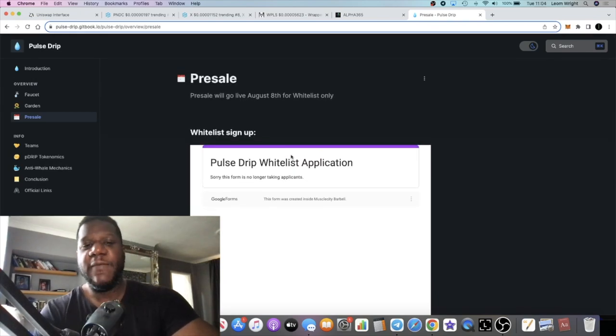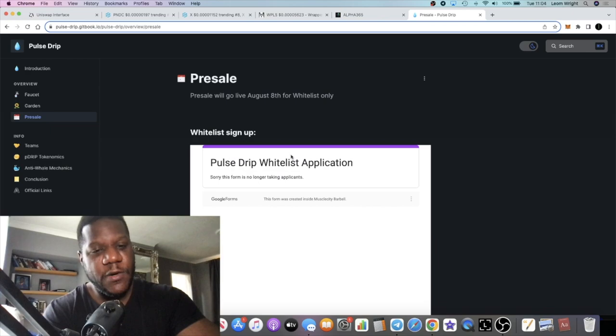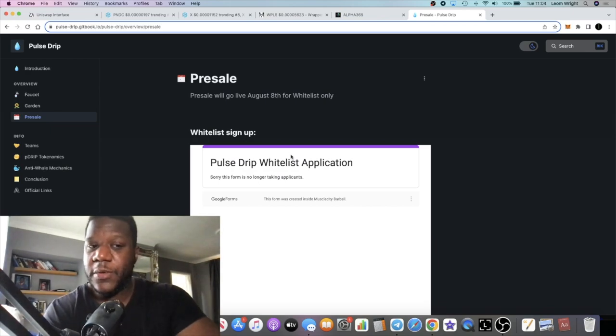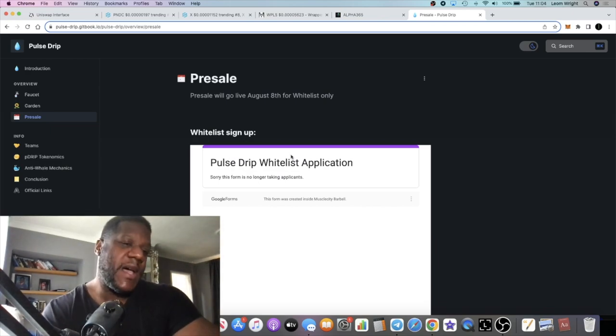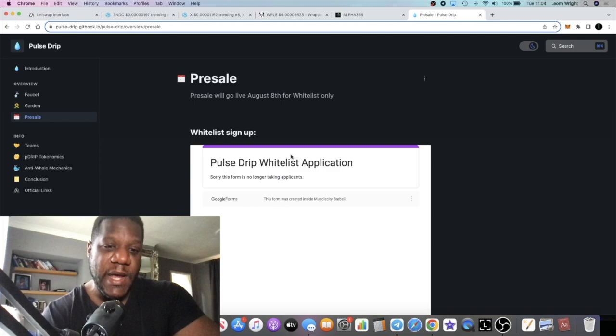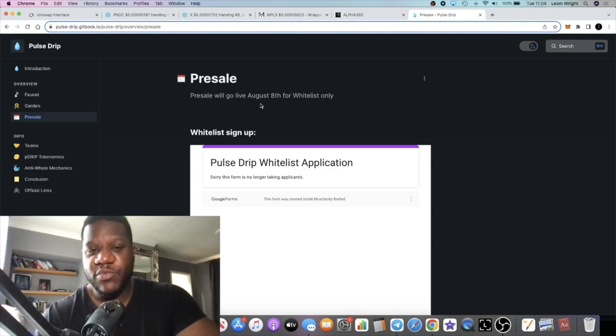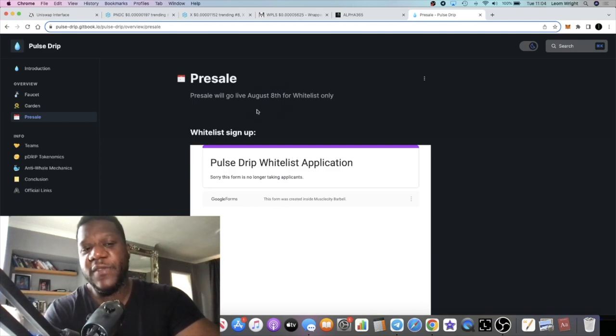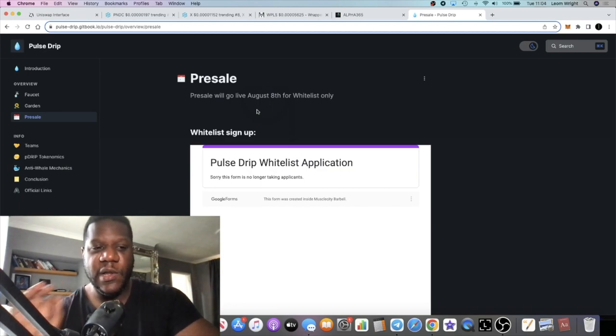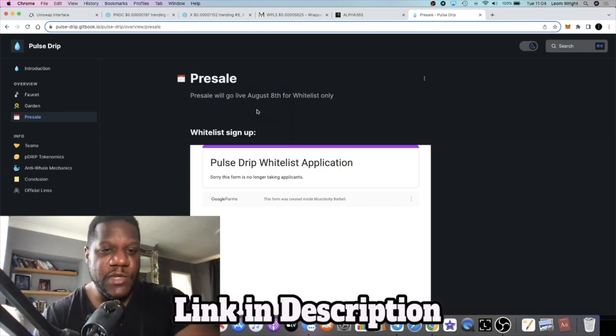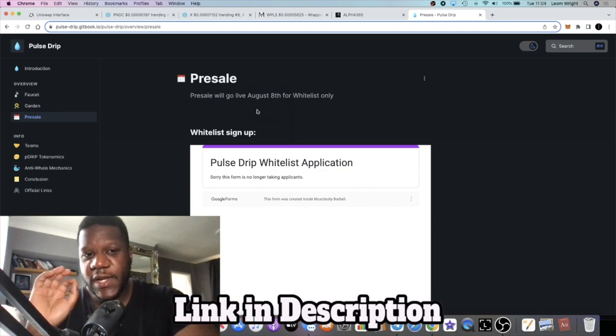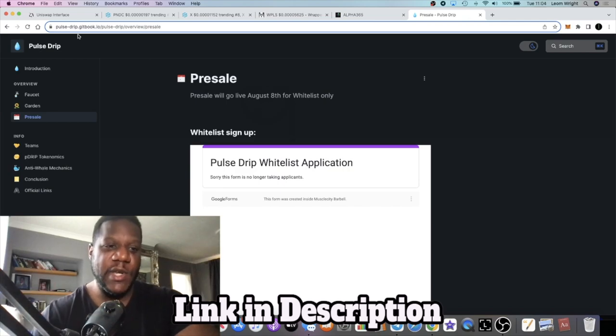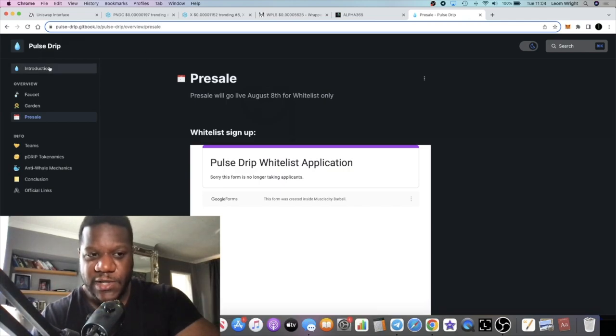This will go live on August the 14th. If you missed the presale, don't worry because I've got another presale I'm going to talk to you about in a minute. If you did miss the presale, you can participate on the 14th of August when this finally goes live. I encourage you to join the Telegram if you've got any questions about this.